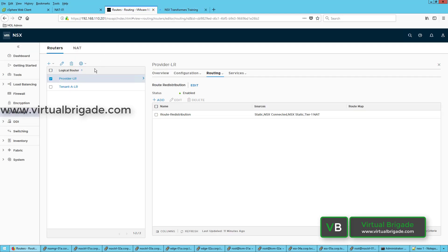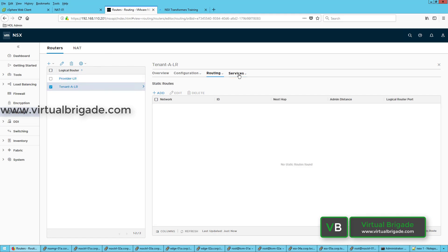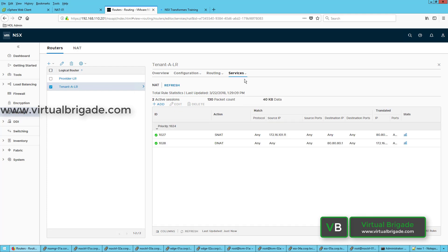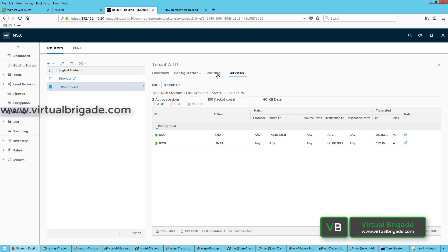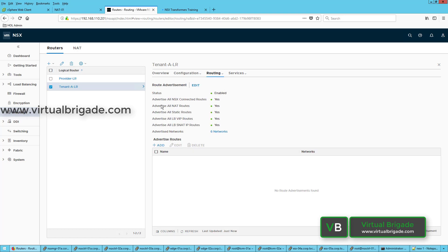So we configured the Tier-1 logical router, went to the Services tab, and clicked on NAT. Before enabling NAT on the Tier-1 logical router, you need to connect it to the NSX edge cluster. Once connected, come to the Services tab and click on NAT. From the NAT page, click Add to configure Source NAT and Destination NAT. Then go to Routing and click on Route Advertisement to enable advertisement for all NAT routes.